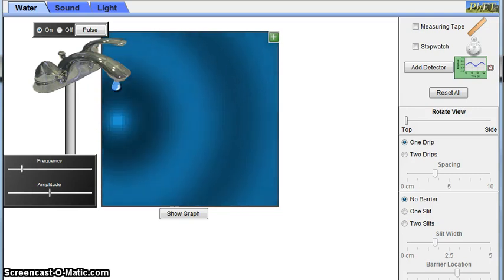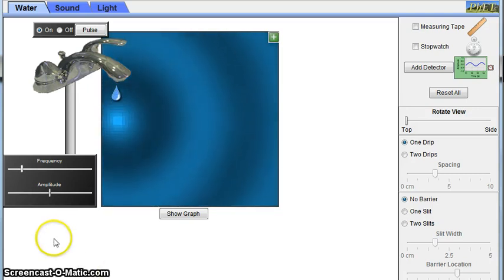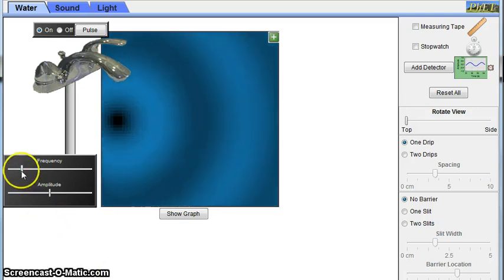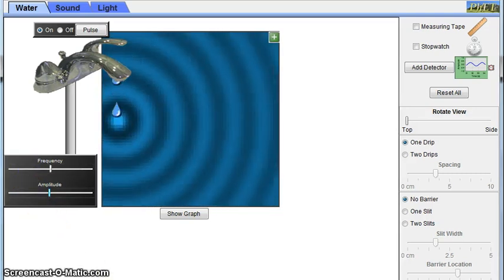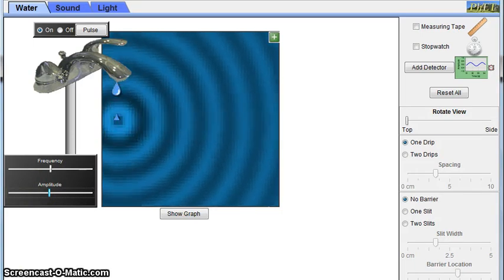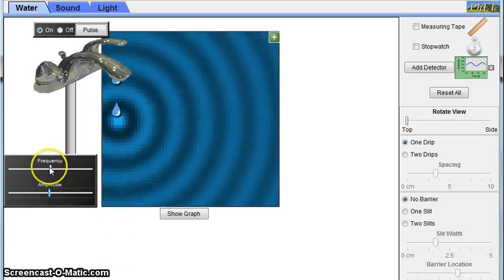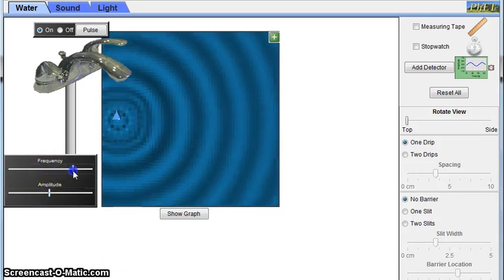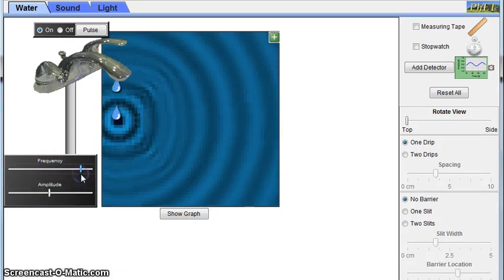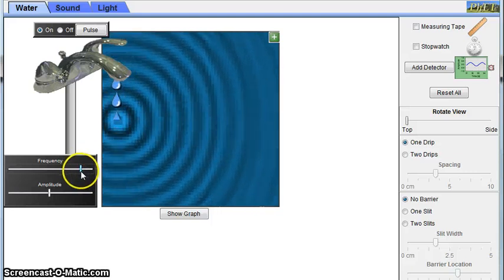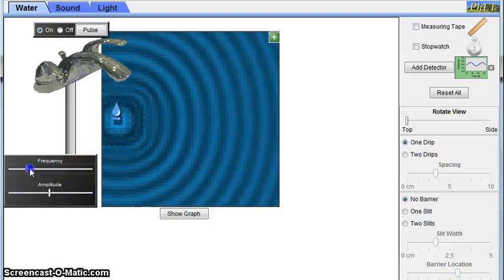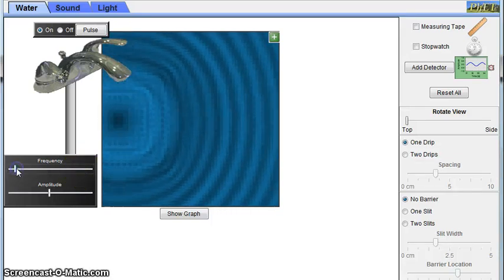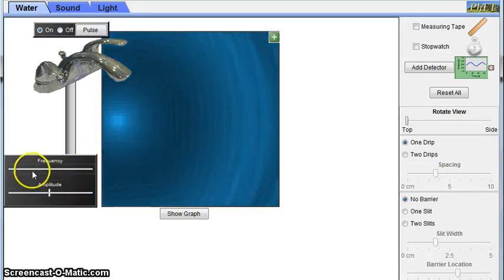Now let's see how the waves are affected by changing different factors. We're going to start with frequency. When the frequency or drops per unit of time increases, the wavelength decreases. And the opposite happens if I reduce the frequency. When I do that, the wavelength increases.